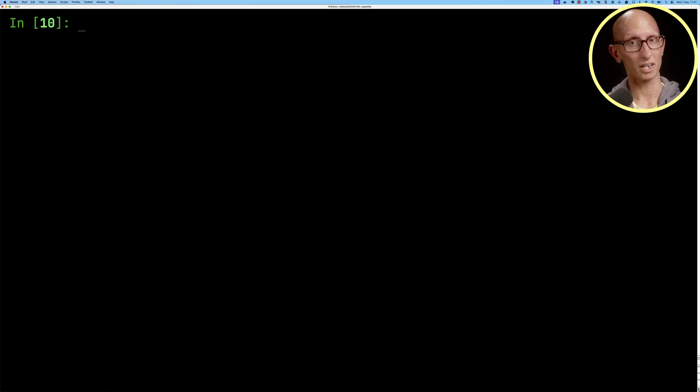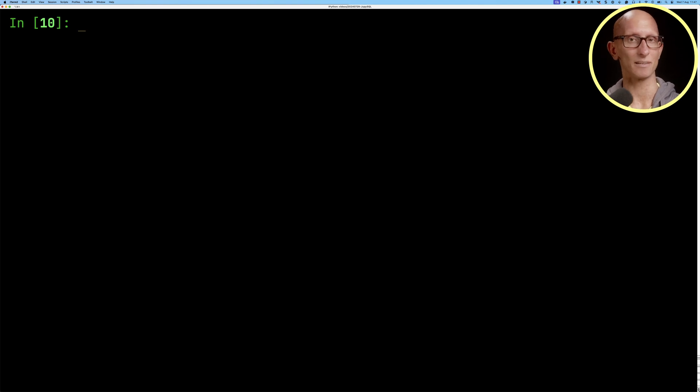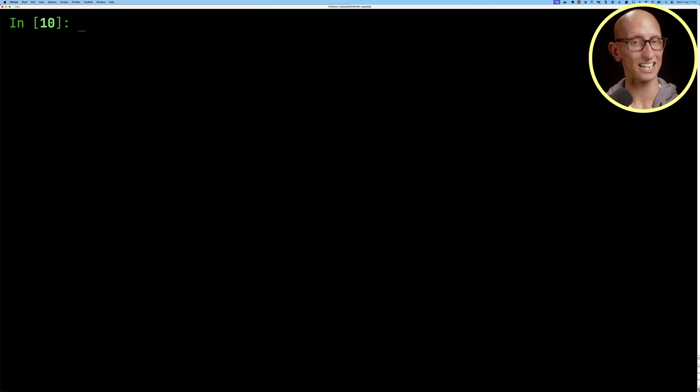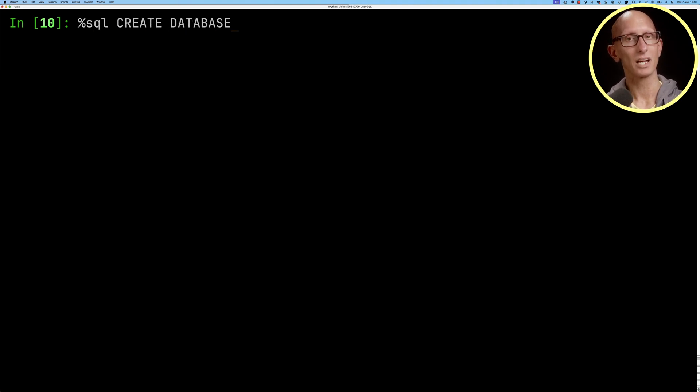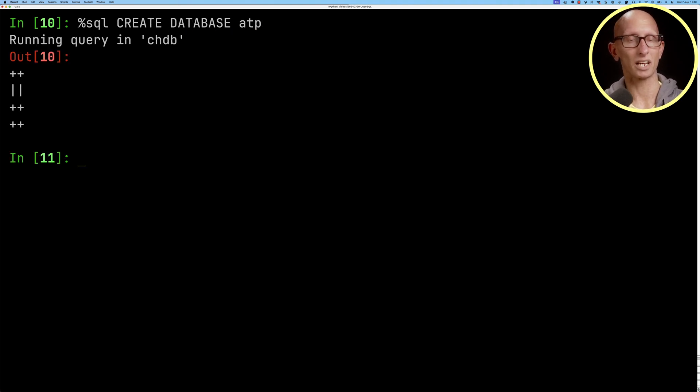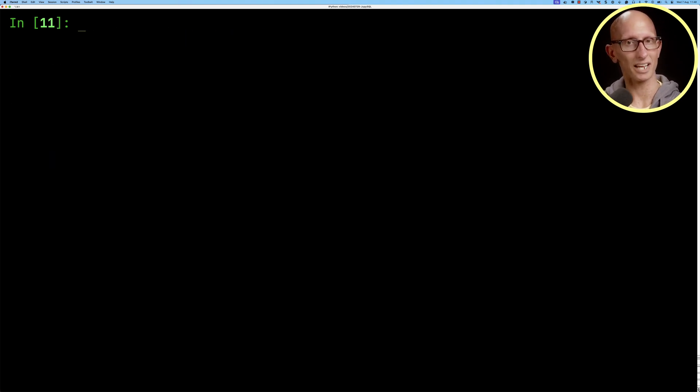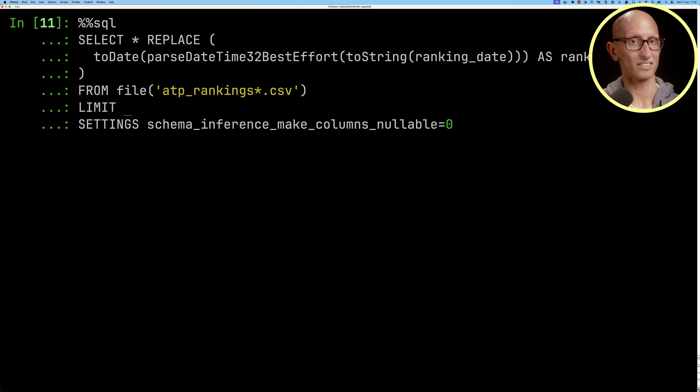Now if we want to store any data in CHDB we need to create a named database as the default one isn't persisted. So we're going to create a database called ATP and then we're going to go and update our query to add a create table statement for ATP rankings.